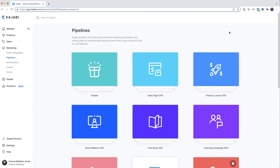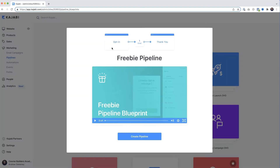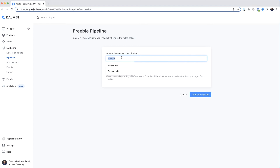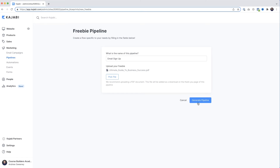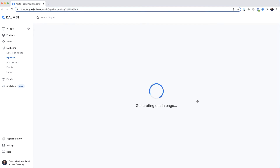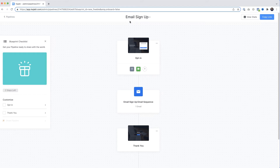There are loads of pre-built templates in here, all configured to get you up and running quickly. The one we want is Freebie — so we'll click that. We get a diagram of the simple pipeline and a video that tells you a little bit more about it. To create our opt-in pipeline, all we've got to do is click Create Pipeline. I'll give it a name — I'll call it Email Sign Up — then here we can attach our freebie. I'll click that, navigate to my freebie, click Open, and when it's uploaded I'll click Generate Pipeline.